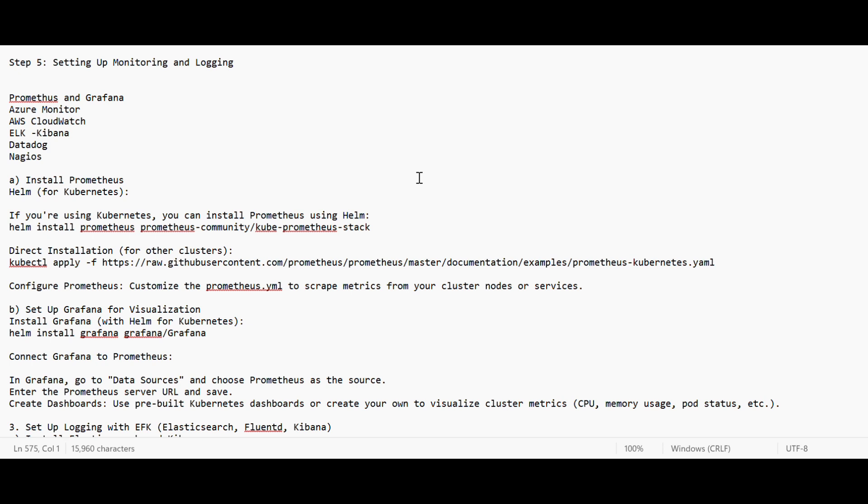Hi everyone, welcome to the new video. Today we will discuss the last step in the project: setting up monitoring and logging. Folks, we have reached the last step - setting up monitoring and logging.